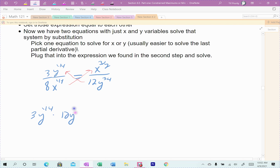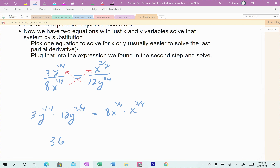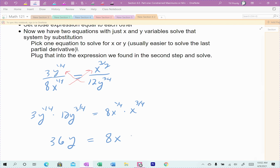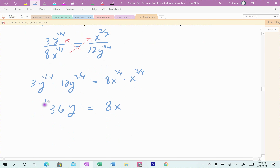Cross multiplying: 3Y^(1/4) × 12Y^(3/4) = 8X^(1/4) × X^(3/4). On the left, 3 × 12 = 36, and Y^(1/4) × Y^(3/4) = Y^(4/4) = Y^1 = Y. On the right, 8 × X^(1/4) × X^(3/4) = 8X, since 1/4 + 3/4 = 1. So now I get a nice clean equation: 36Y = 8X, with just X and Y terms.